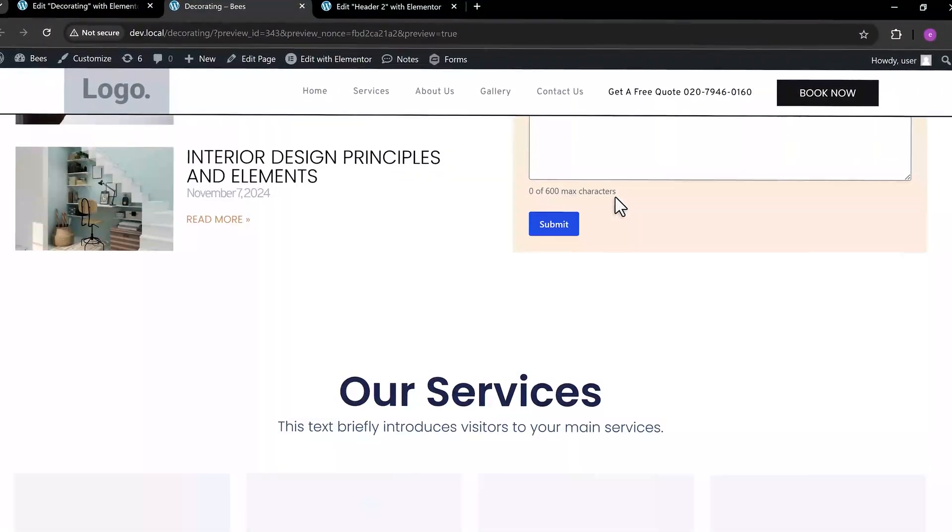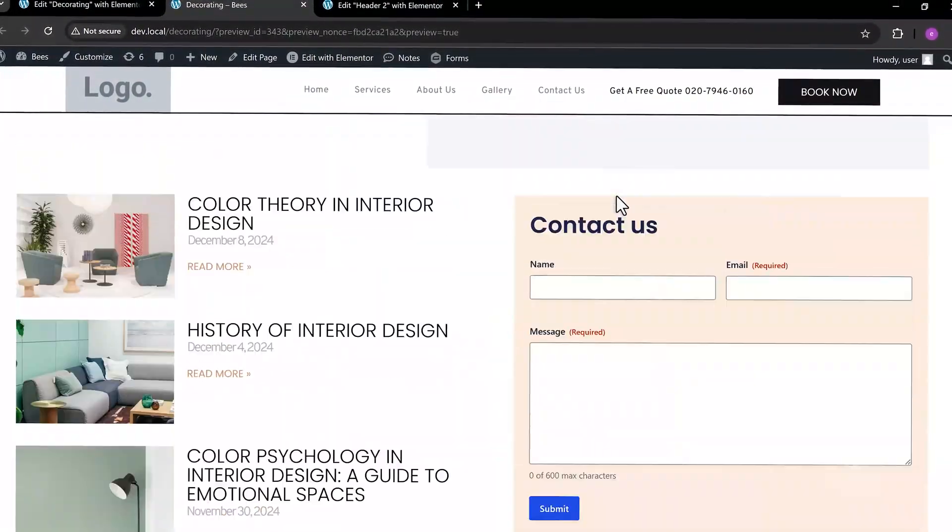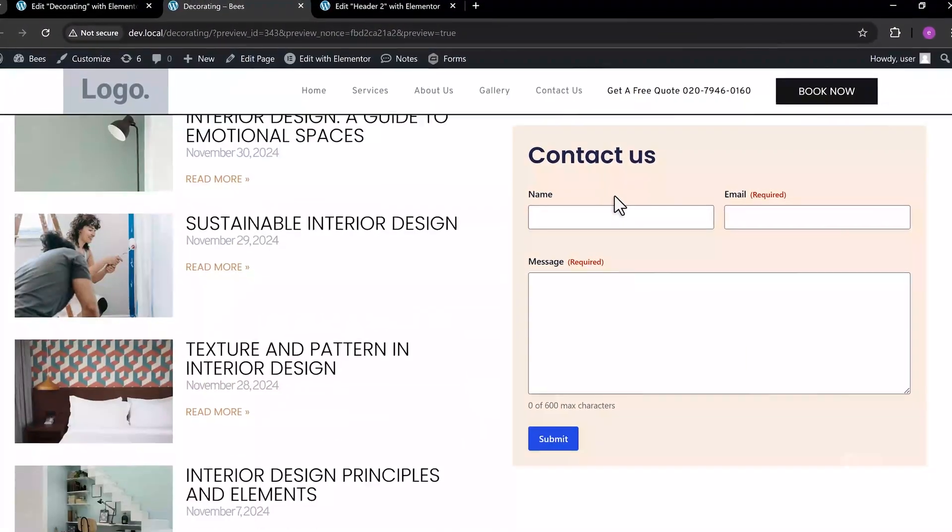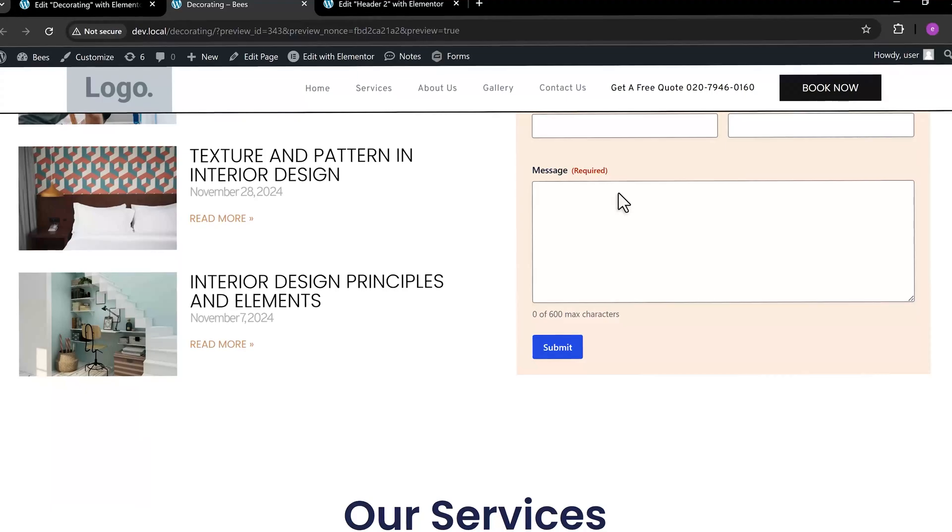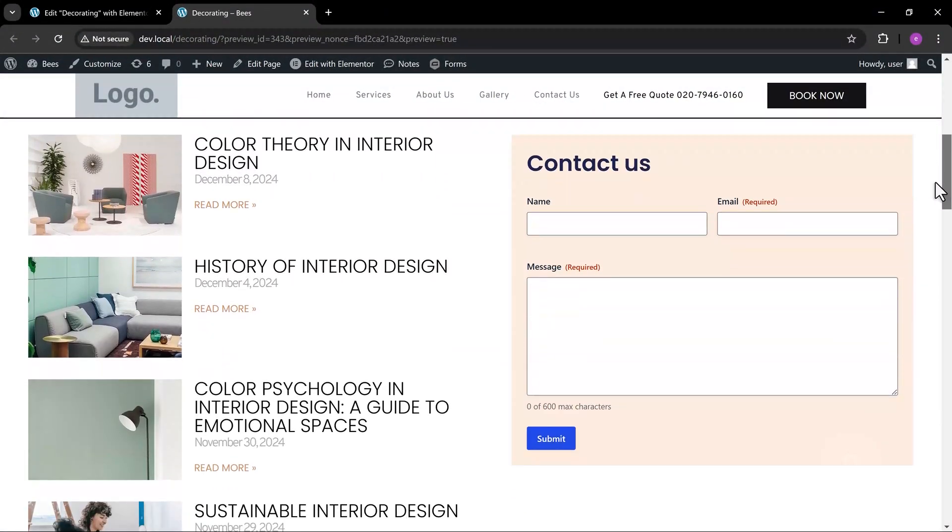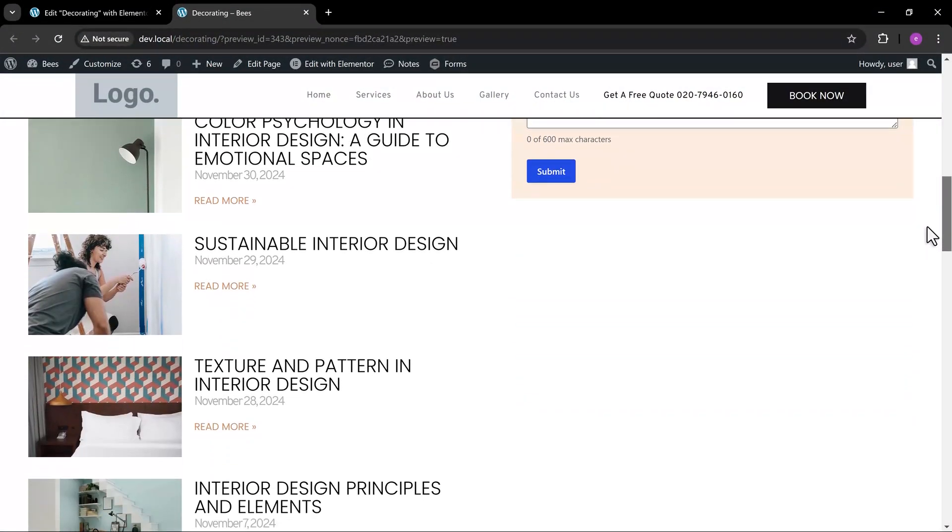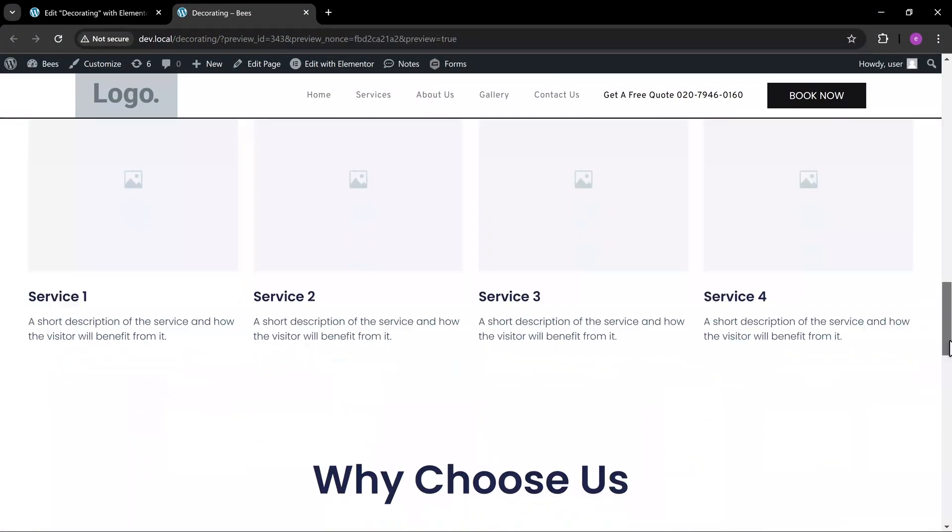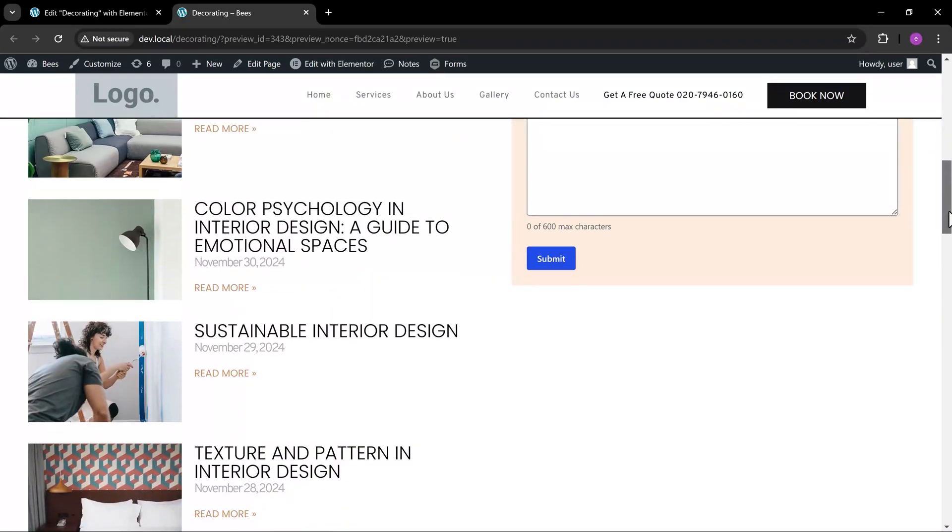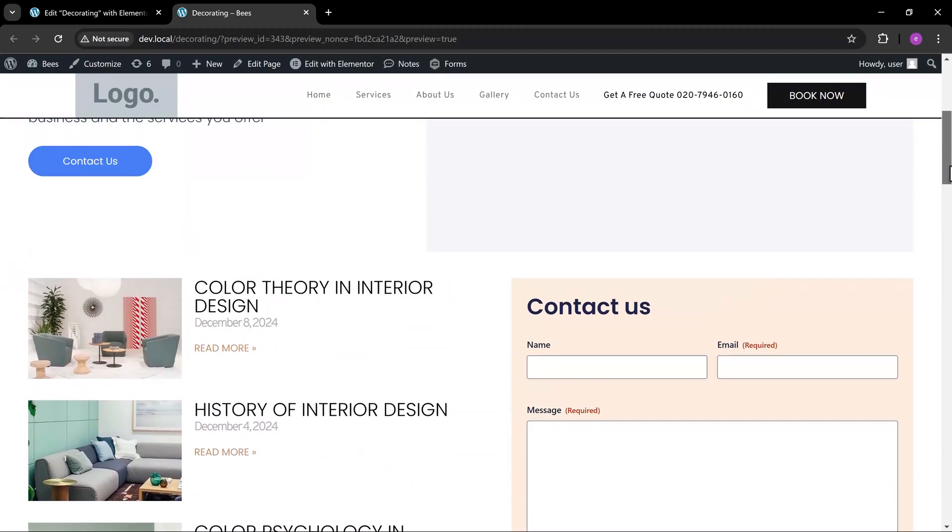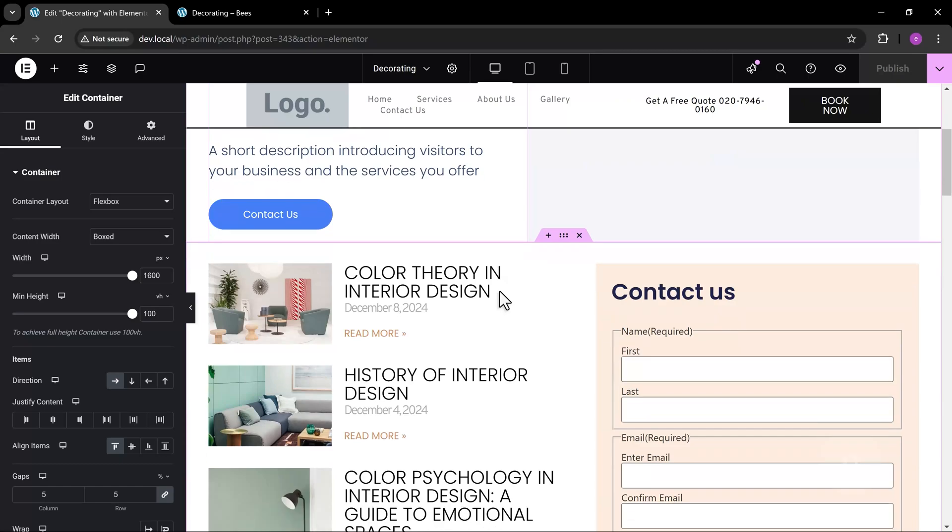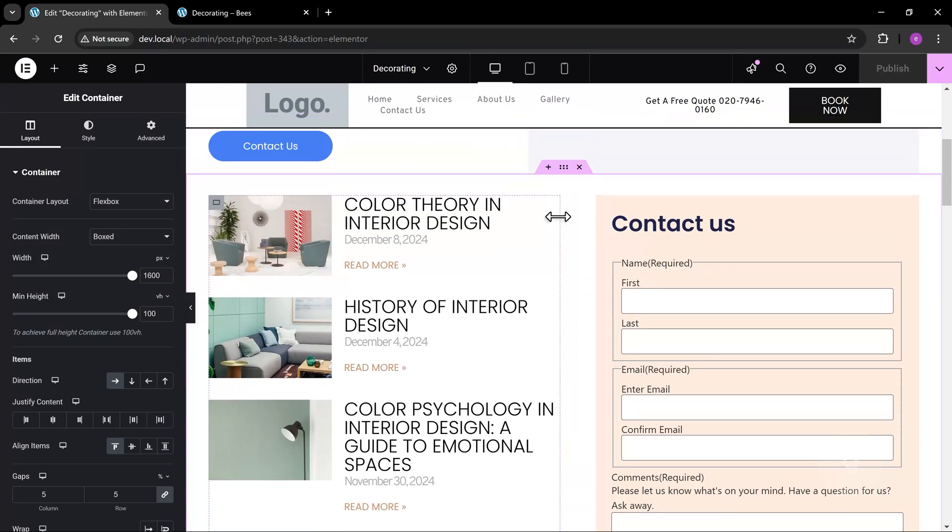In this video, I will show you how to create a sticky sidebar in Elementor. As you can see, we have a form sidebar on the right and a list of posts on the left. Our goal is to make this contact form sidebar sticky as we scroll down.